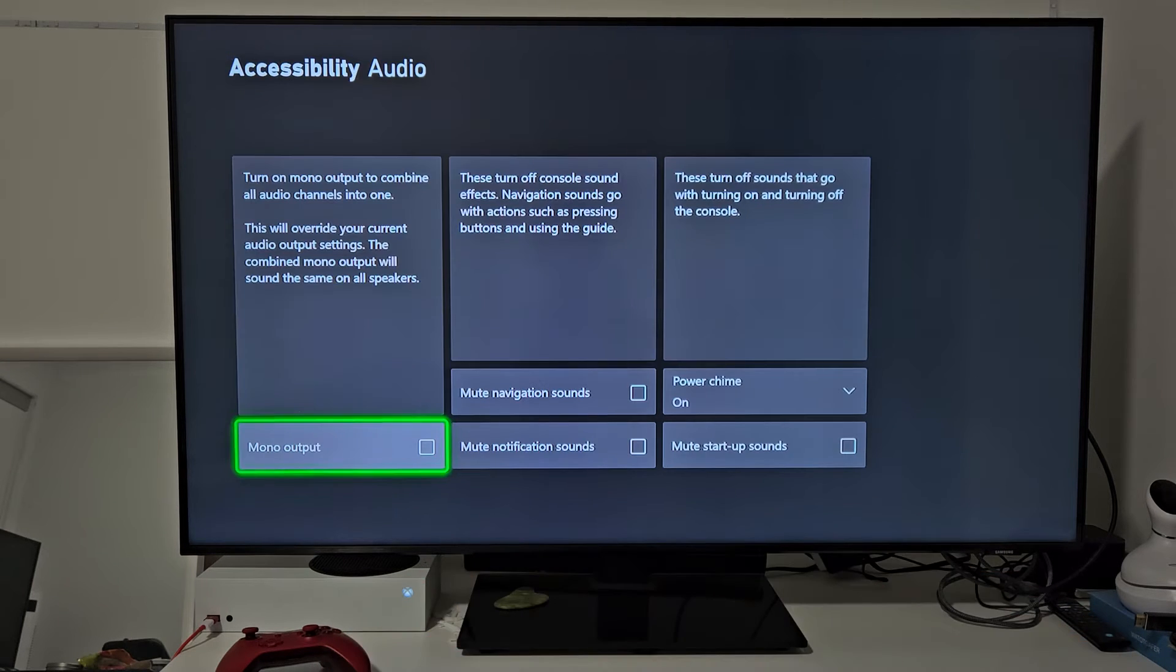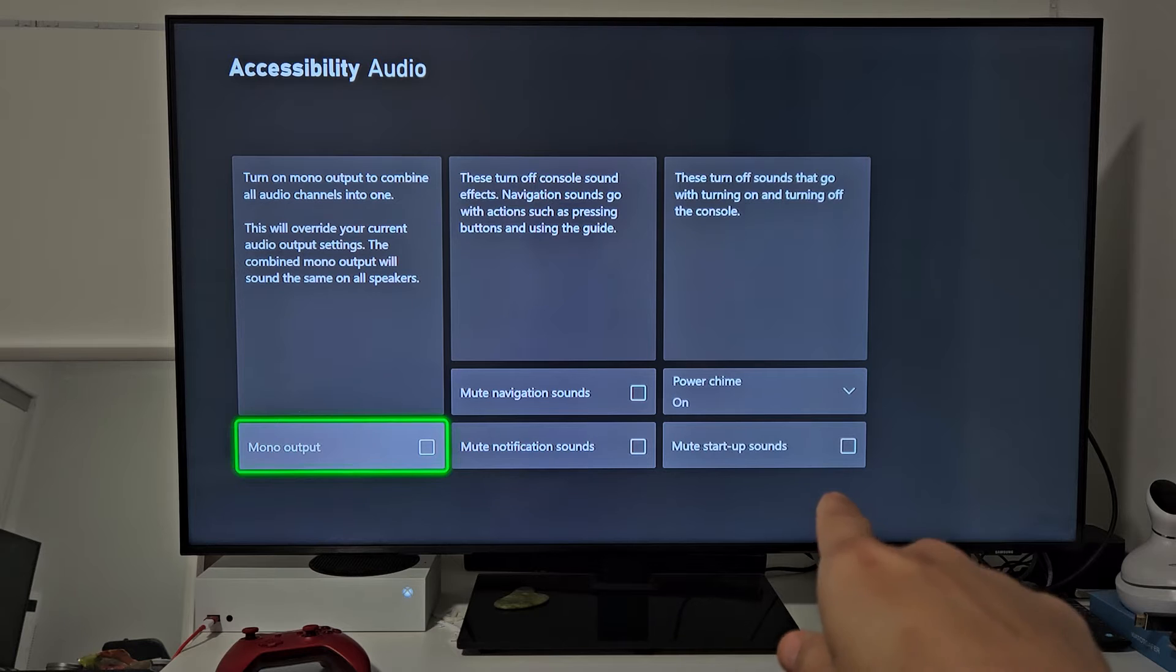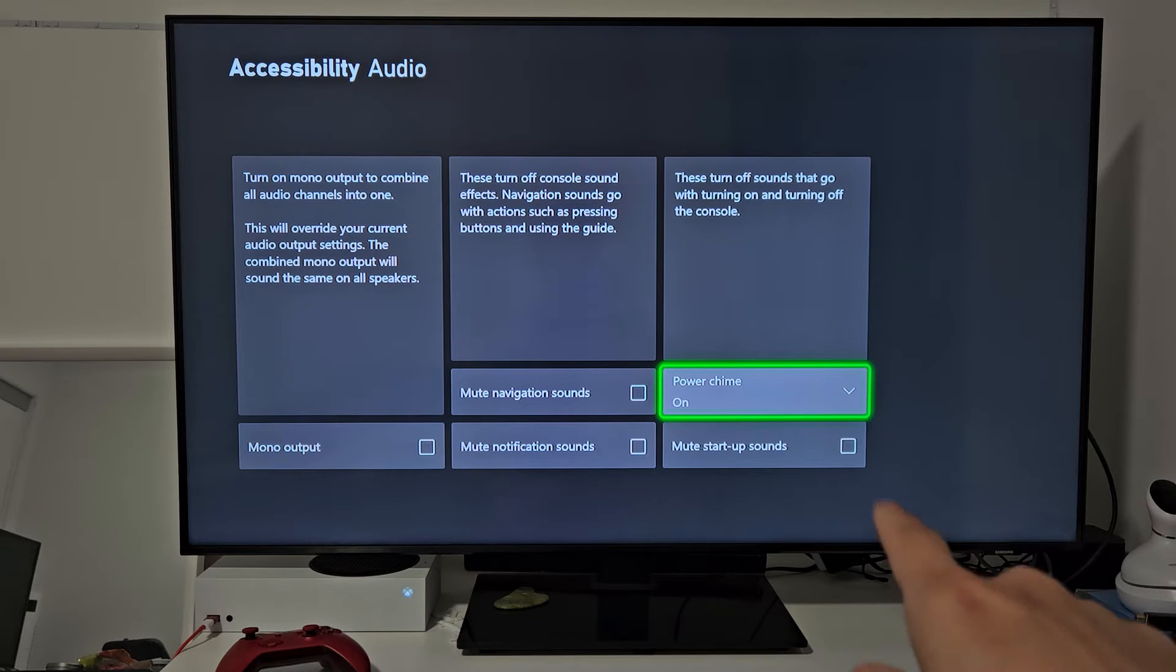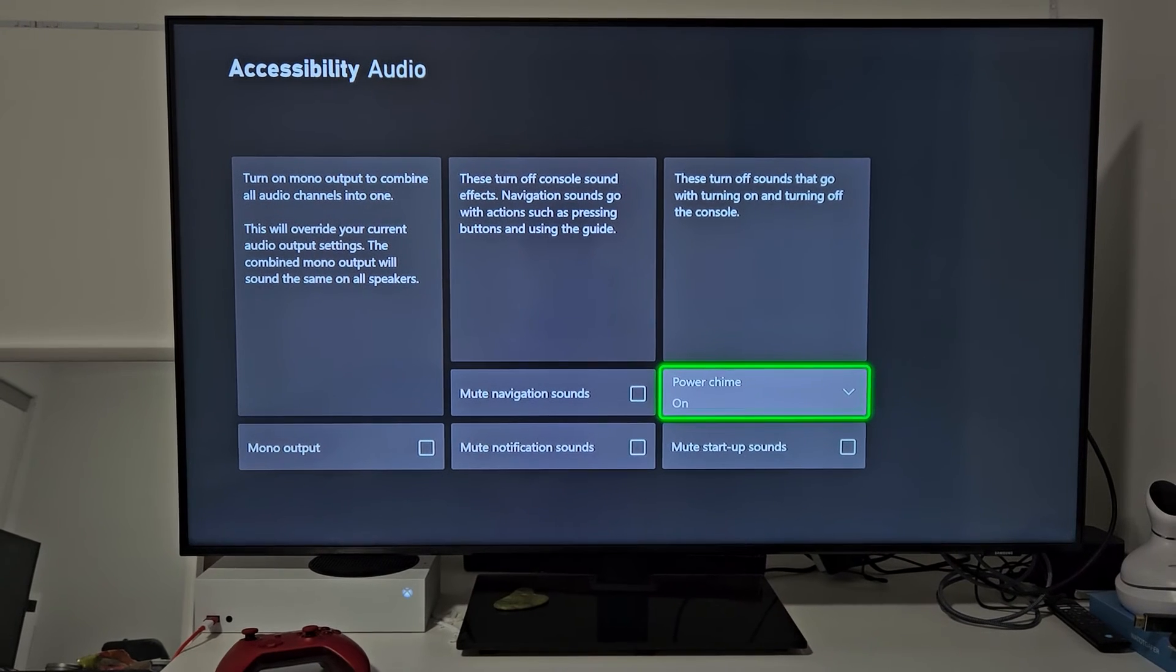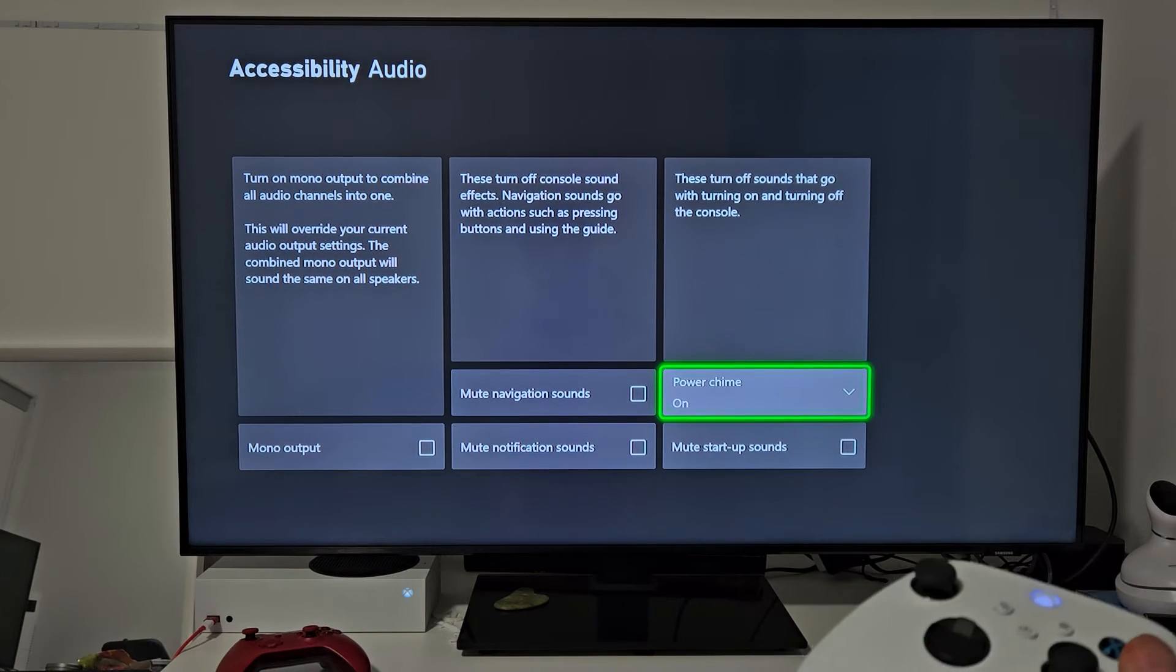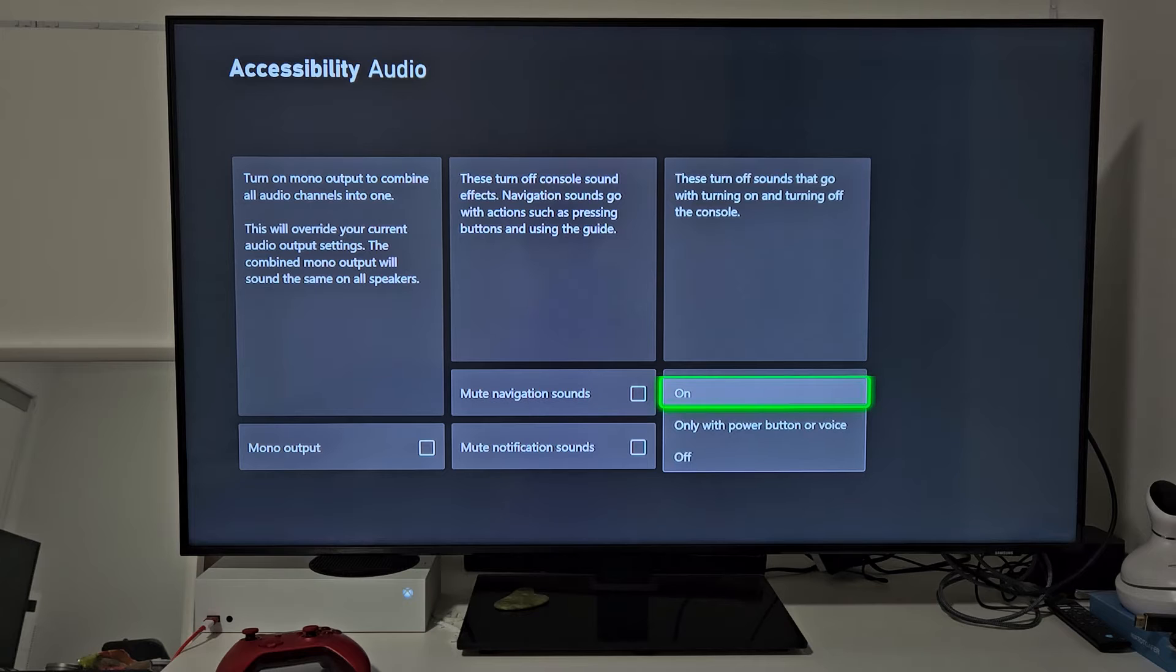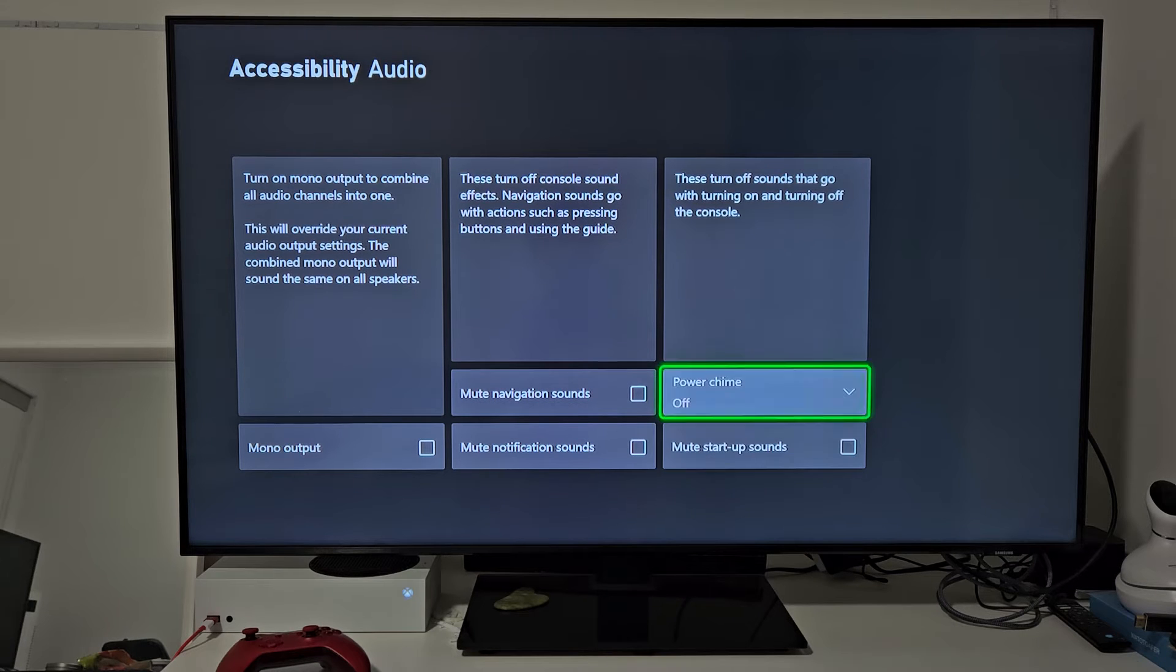Now, we're going to move over to the right, and it says Power Chime is currently on. So, what you want to do is select that, and we're just going to go to Off.